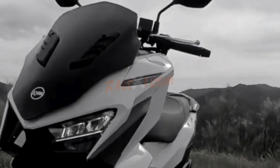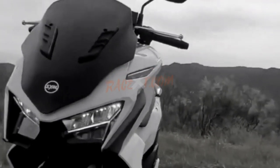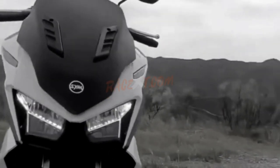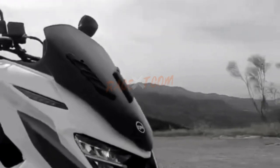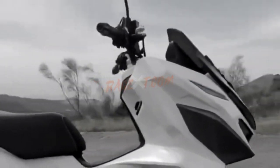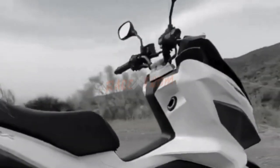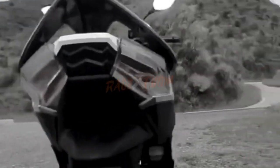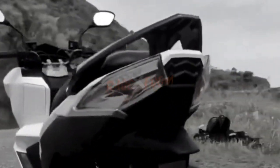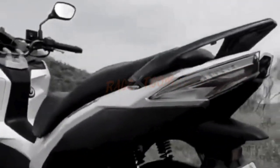In this video, we unveil a revolutionary motorcycle and scooter chip tuning that promises to completely transform your riding experience. Get ready to see your vehicle in a new light with enhanced performance that will leave you speechless.